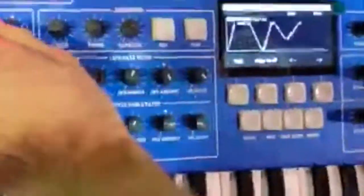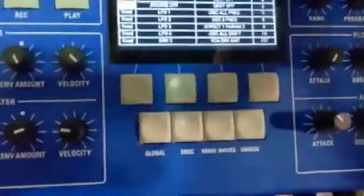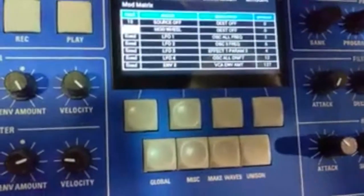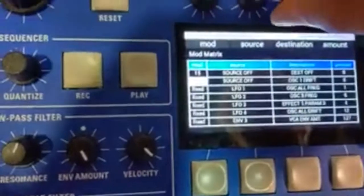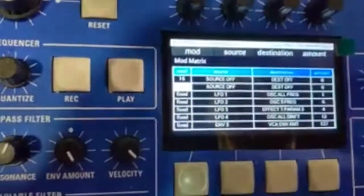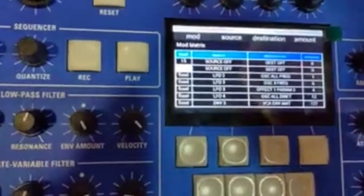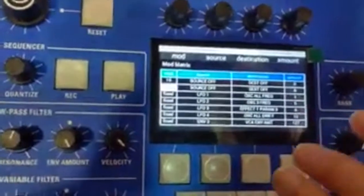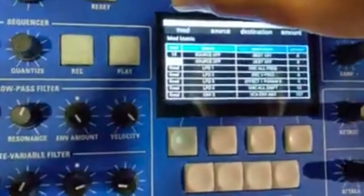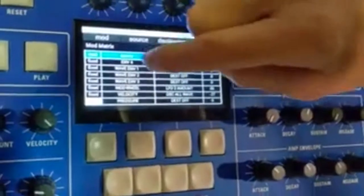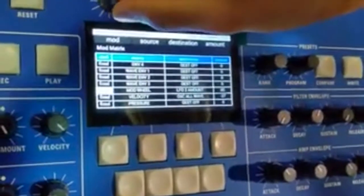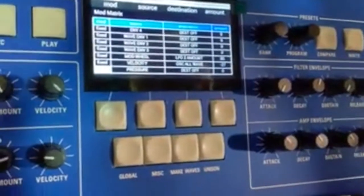The mod matrix is here. You've got 16 assignable slots — these can be whatever you want. I think there are 30 or so choices you can assign for the destinations. It has aftertouch — mono aftertouch — but it'll also accept poly aftertouch from an input. So you've got the 16 assignable sources, then four fixed LFOs, then the two spare envelopes, then all three wave envelopes which can be assigned, then the mod wheel, velocity, and pressure. All of that is assignable.